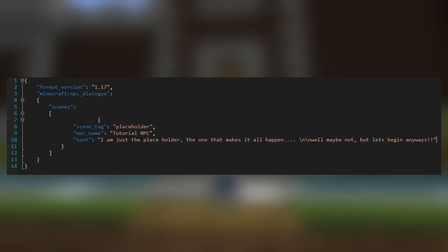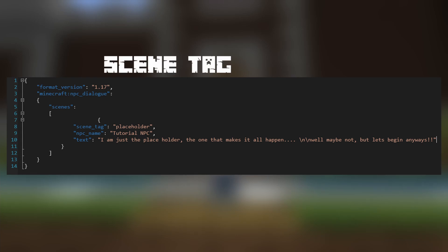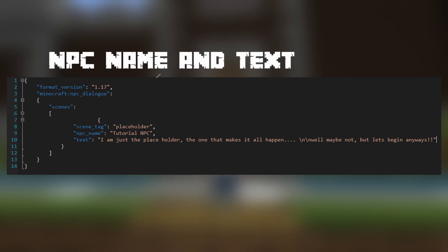As you can see from the example on the screen, we have some placeholder text which we can switch out to whatever we need. The main elements are: the scene tag, the NPC name, and the text field. The scene tag is the name of the scene, so make it something meaningful but also short — if you're doing a lot of dialogue, the last thing you want is to write out lots of long scene names. The NPC name and text field are pretty self-explanatory, so I don't feel like I need to go into those.